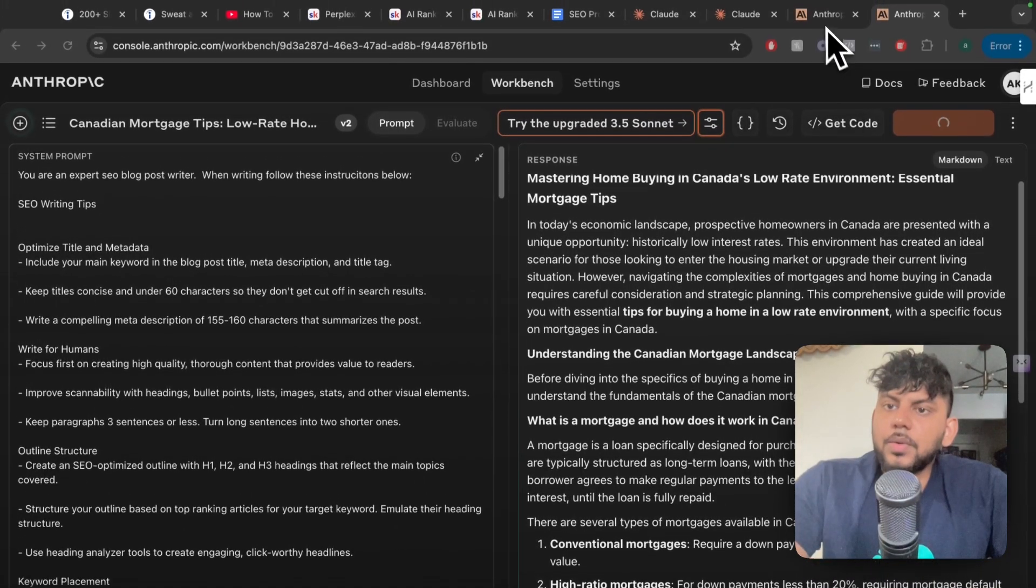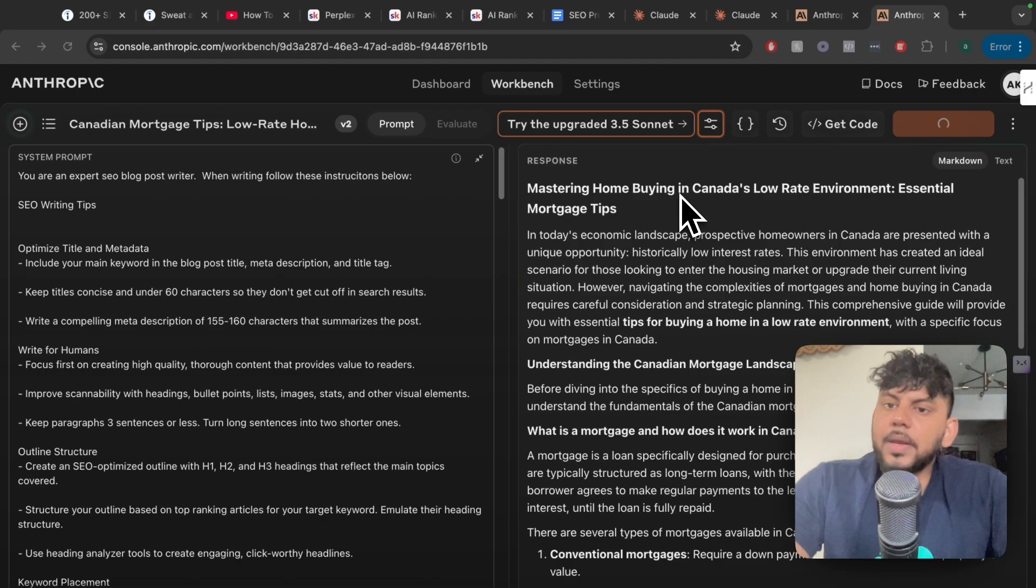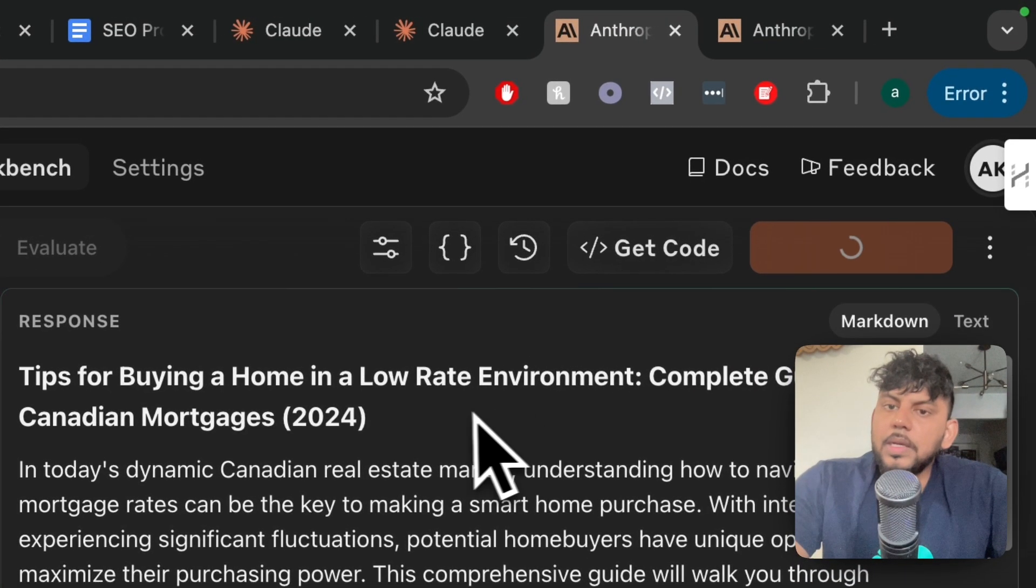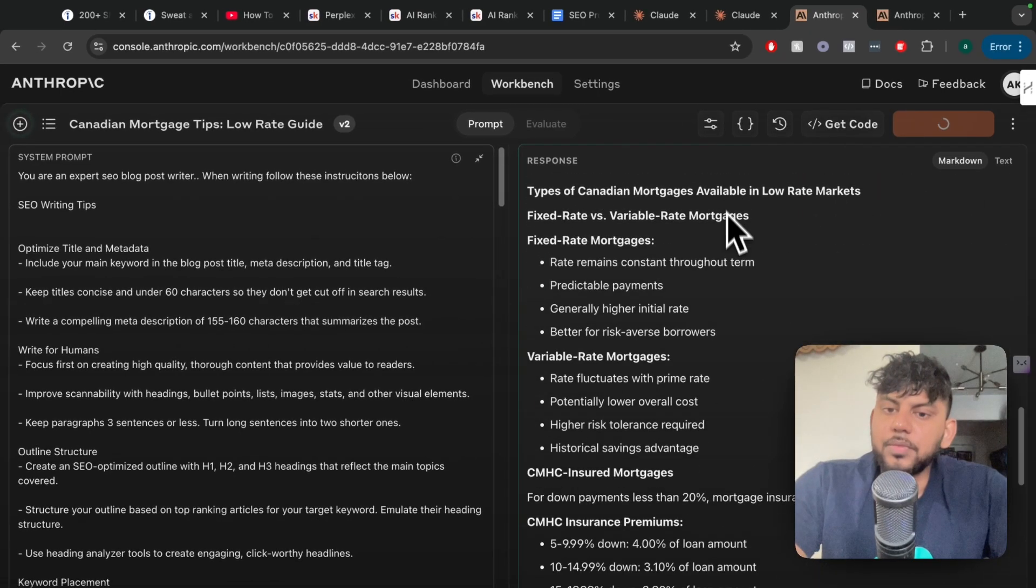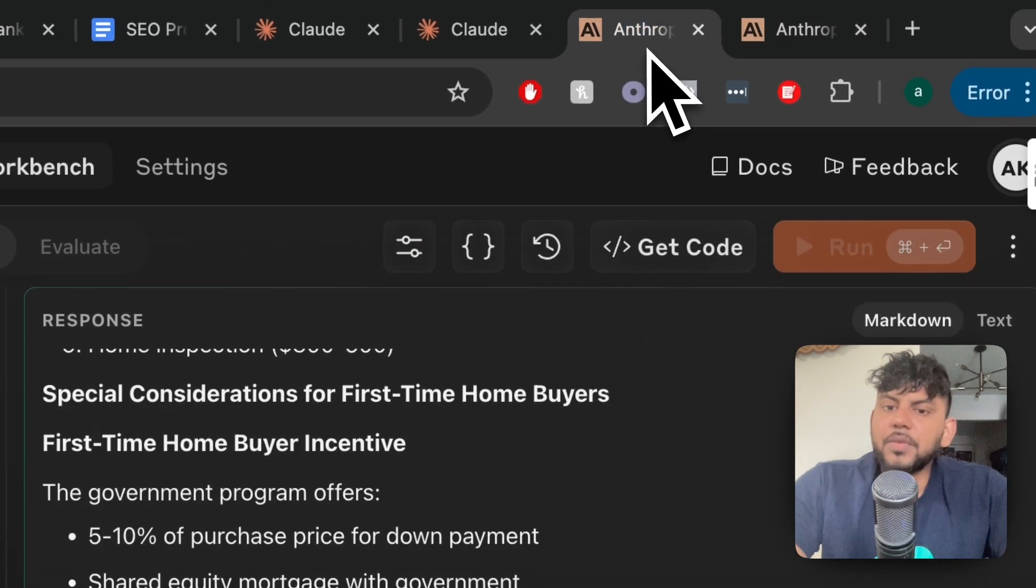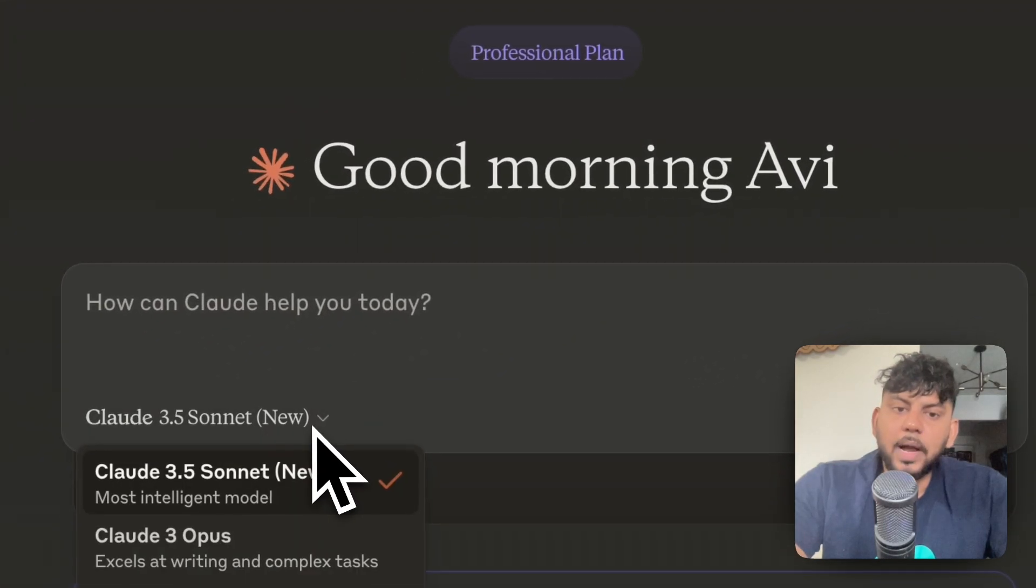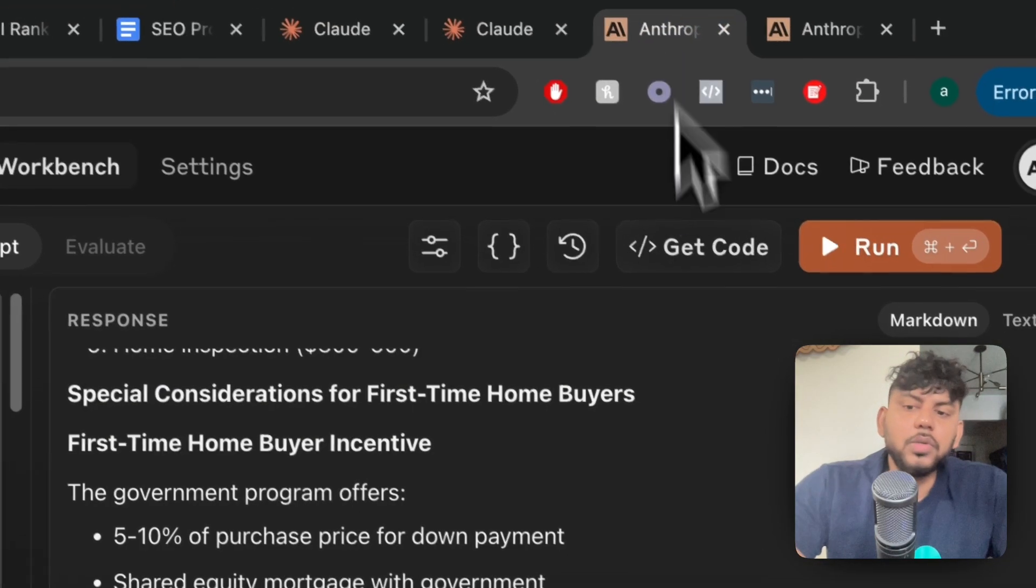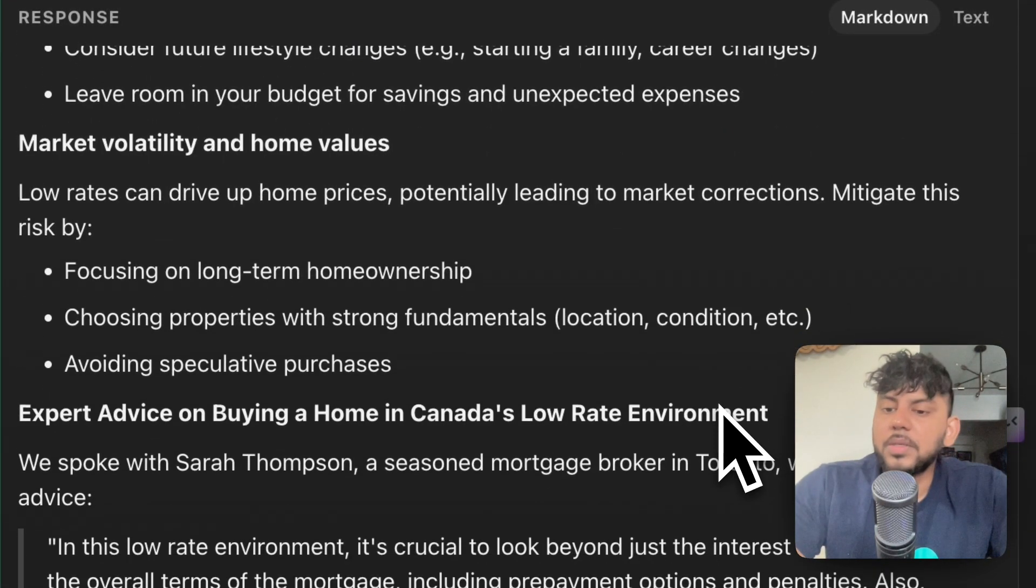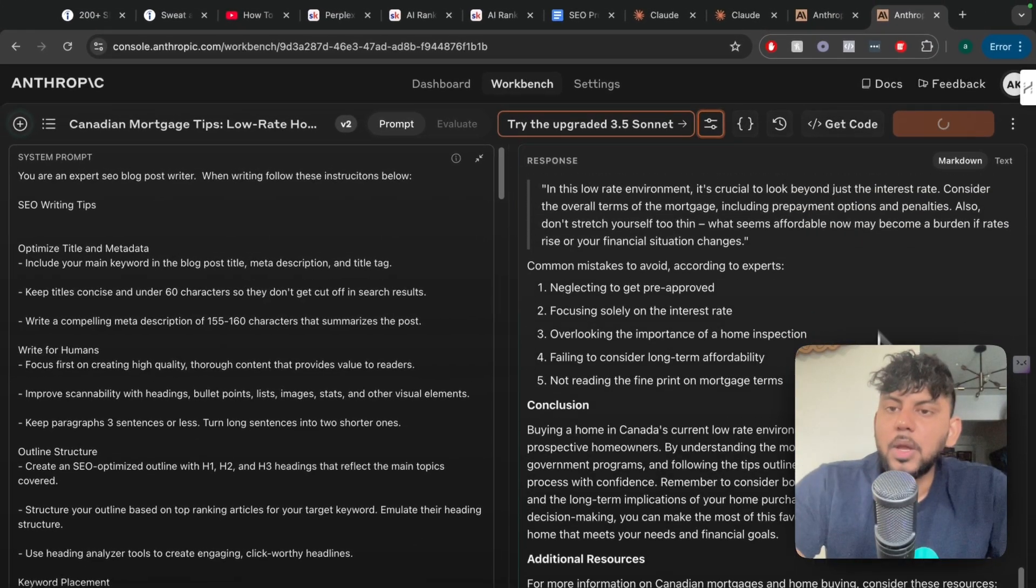This is the older model: Mastering home buying in Canada's low rate environment. This is the newer version: Tips for buying a home in a low rate environment complete guide. There's definitely a bigger difference if you are using the actual chat mode. I find that when I use this mode it's harder for me to get longer outputs, but when you're using the API console you usually have a better way to get better outputs. The AI follows instructions a little bit better.